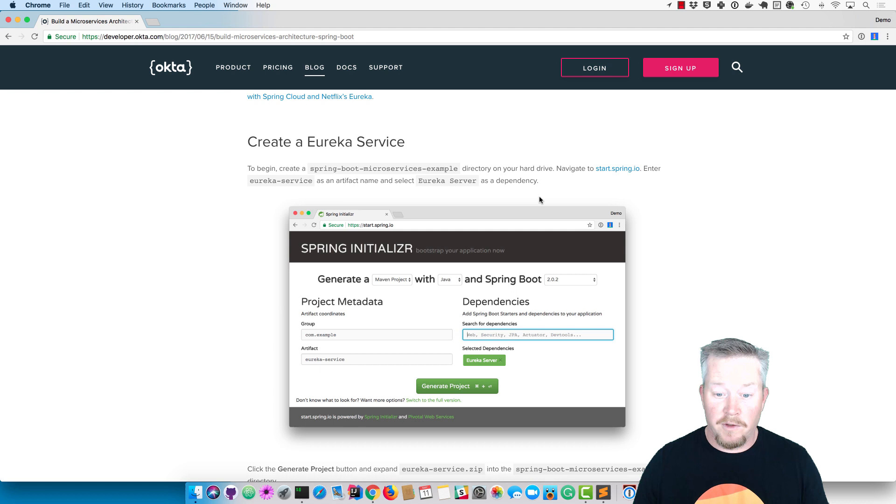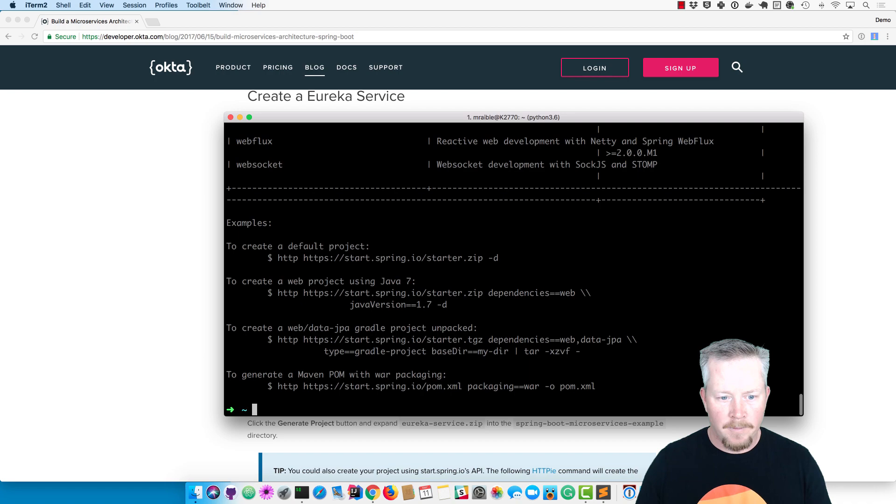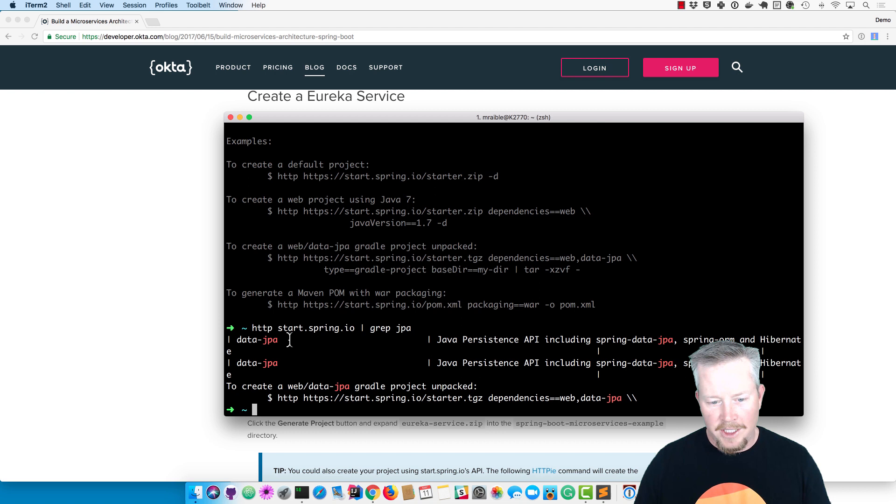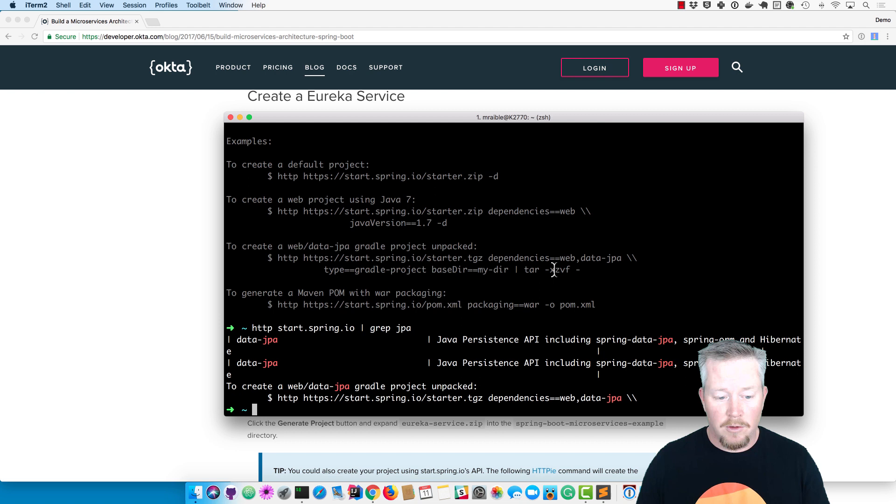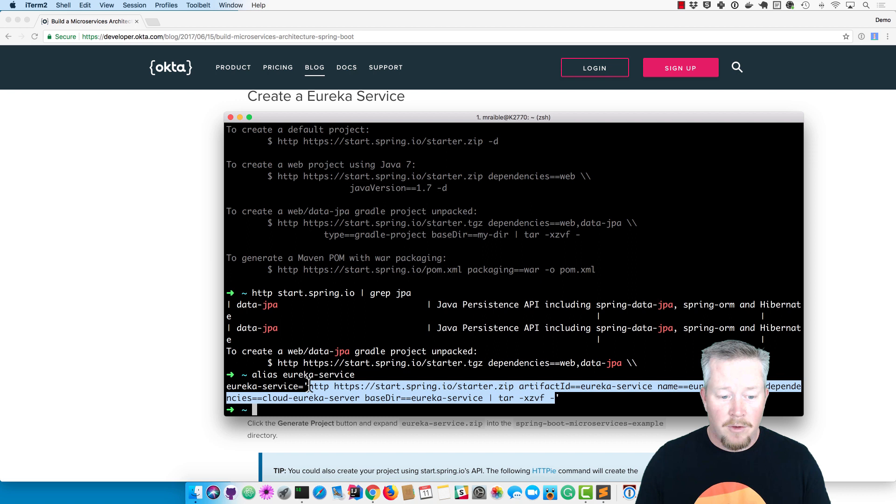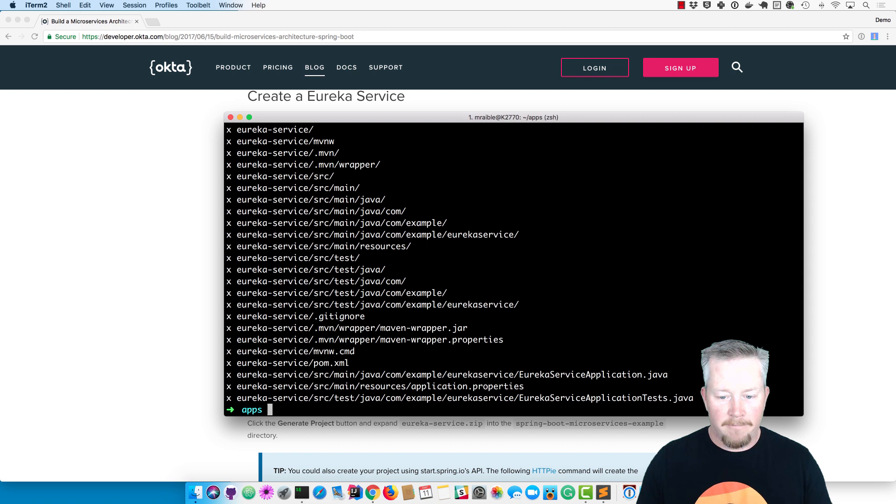I can do that, but what I like is that they have an API. If you go to HTTP start.spring.io you'll see what that API looks like. You can see all the different dependencies that are available. You could say 'what's JPA called?' - that's data-JPA. If you want to actually download and extract from the .zip endpoint, you can basically create an application very easily using the REST API. I've created aliases to do that. If I show you my Eureka server alias, you can see it grabs a Eureka service app with the cloud-eureka-server dependency and extracts it to a Eureka service base directory and untars it. So everything just works.